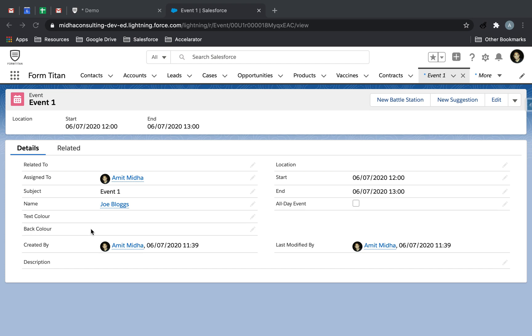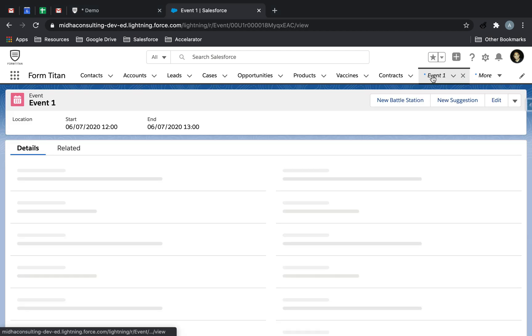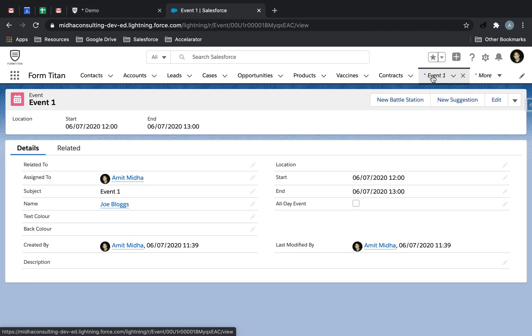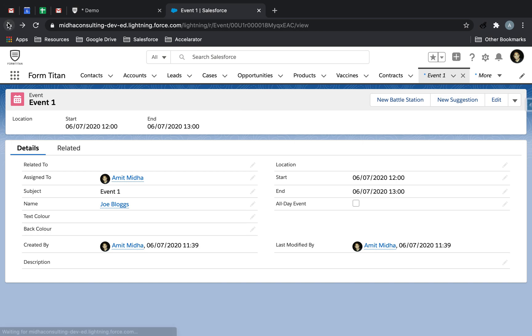I'll explain how this works in a second, but for now what we've done is we've created two events. So we've created Event 1, Event 2.